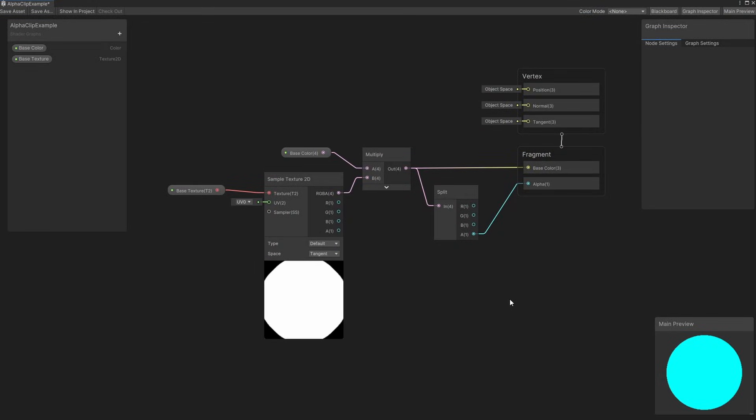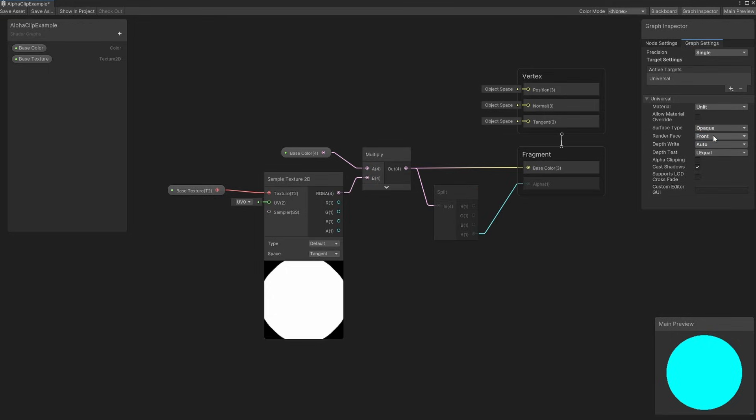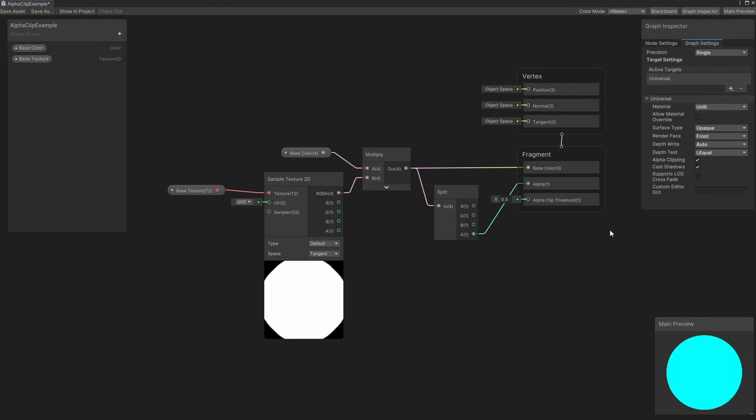If we go to the graph settings once more, I'm going to change the surface type to opaque. Then, I'll tick the alpha clipping box. A new output block called Alpha Clip Threshold will pop up, which is the threshold I mentioned. In fact, I'm going to just leave it how it is, smash that Save Asset button and go into the scene view.